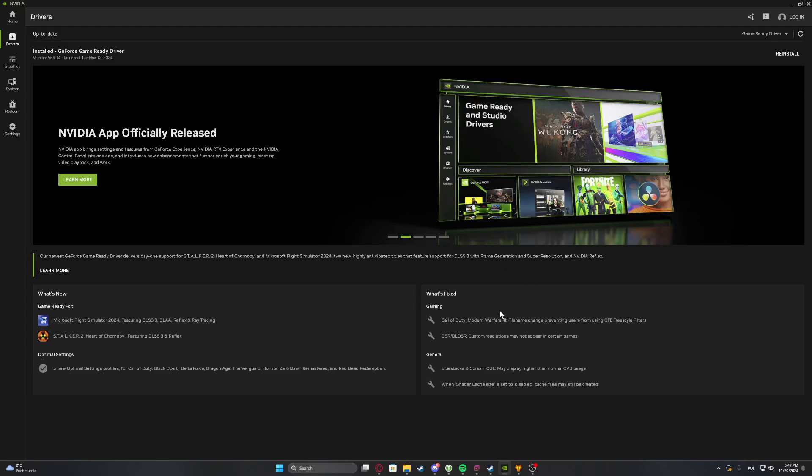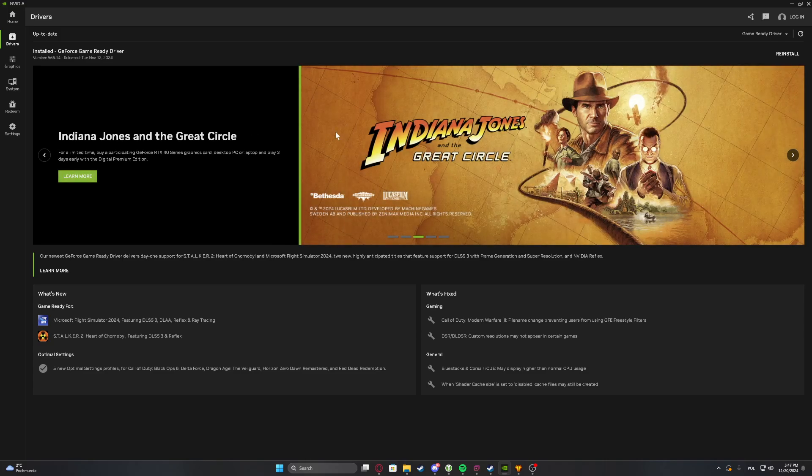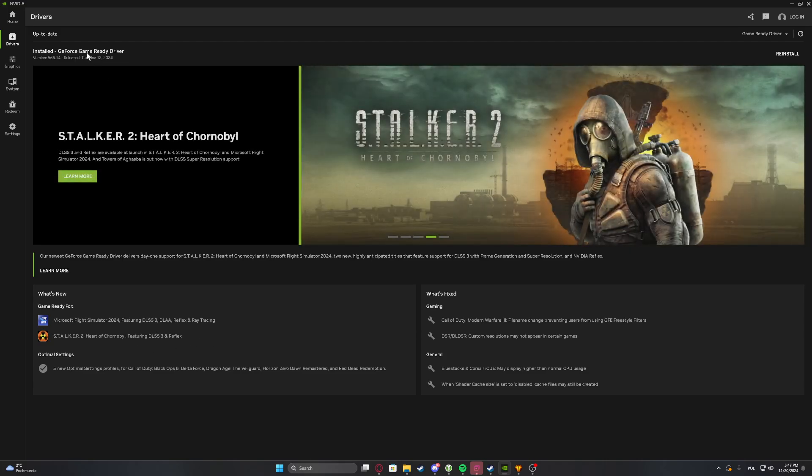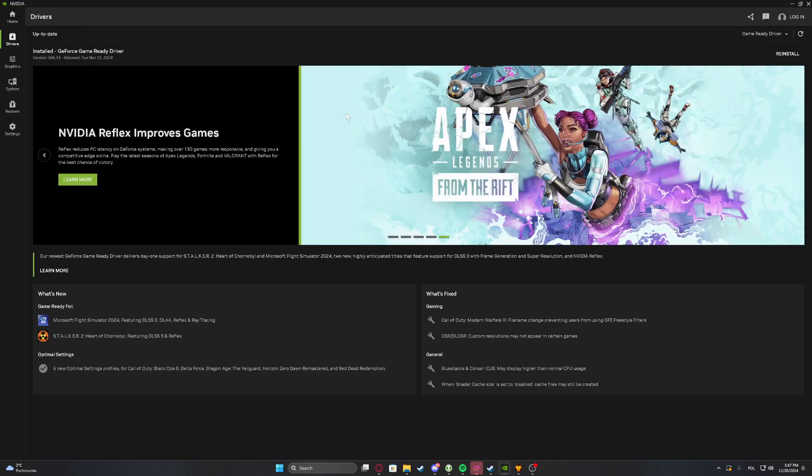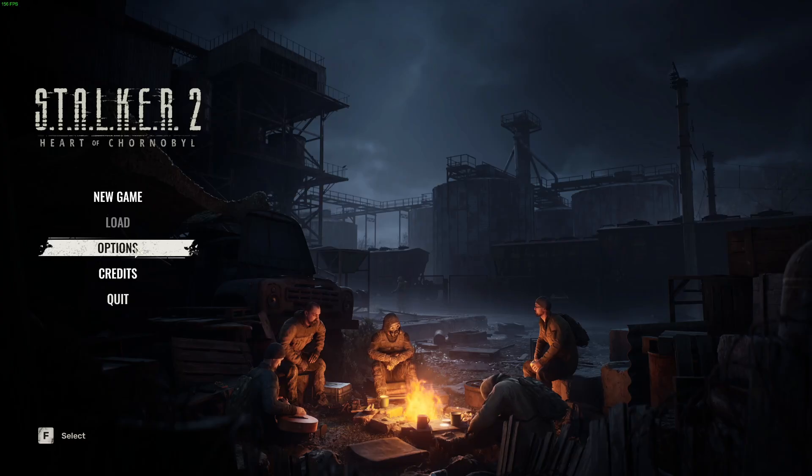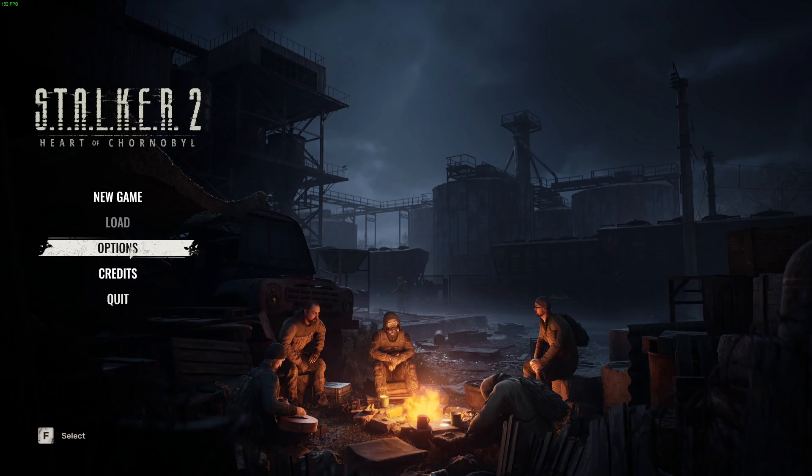To increase the FPS and fix stuttering in Stalker 2, first I recommend downloading the newest drivers for your graphics card. You can find it in NVIDIA App for NVIDIA users, and if you go for AMD, then there's AMD Software. Install the newest drivers, restart your PC, and open the game.